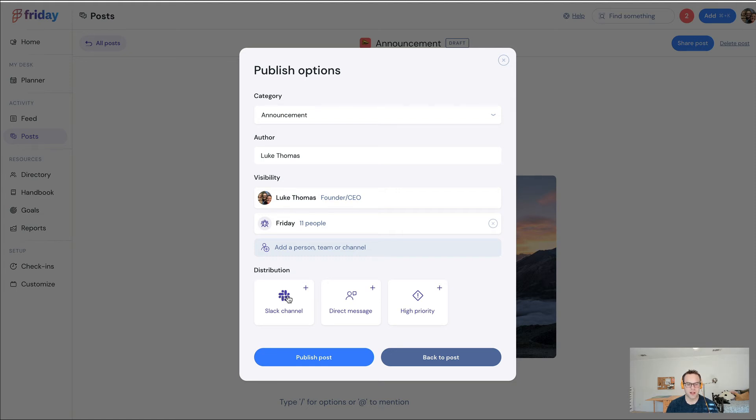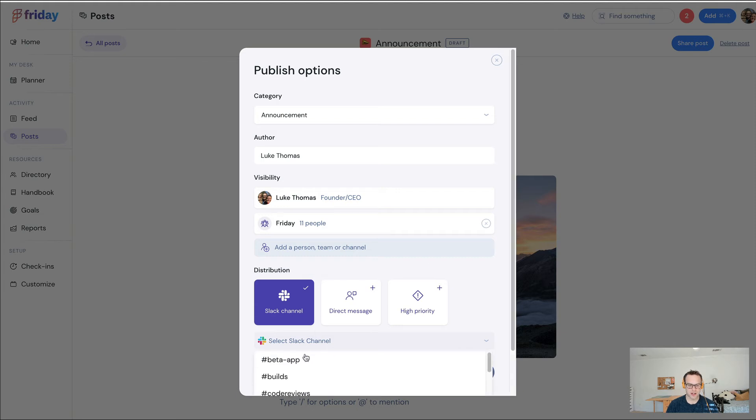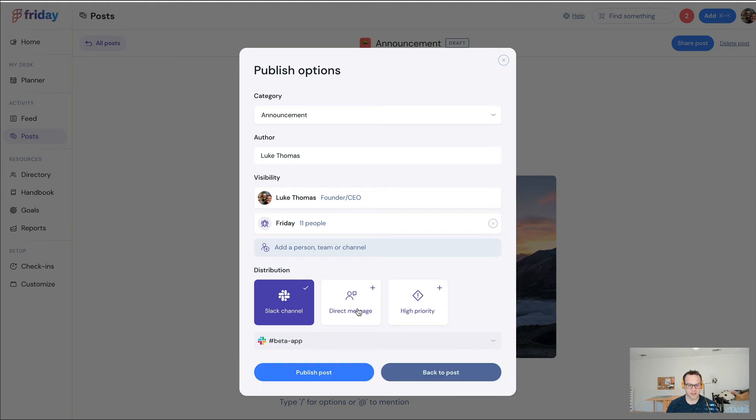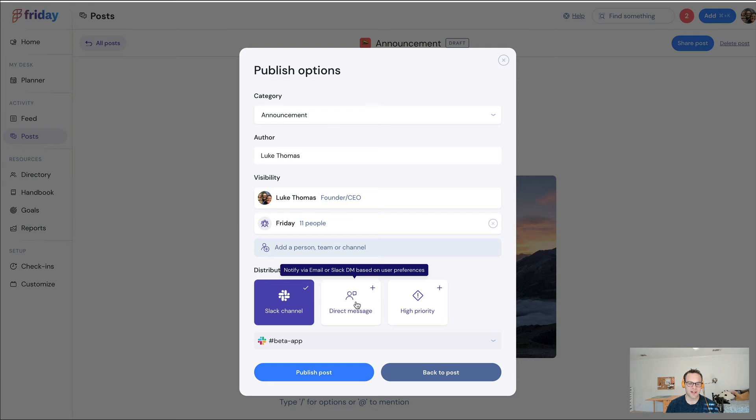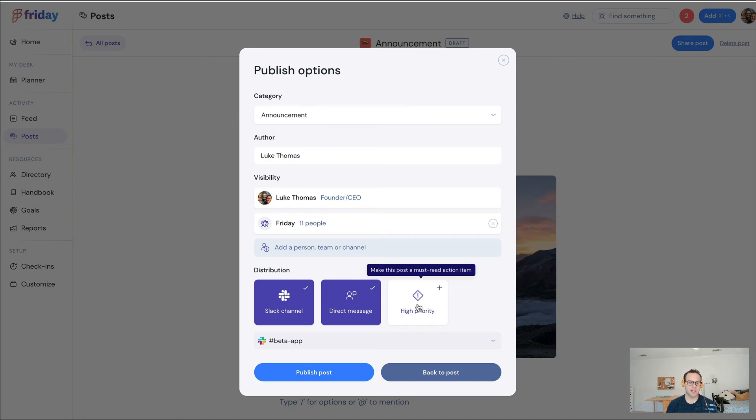If I select Slack, I can choose a channel. I'm just going to select this one. I can also send it out over email, so I'm going to select that. And for the most important items, I can make this high priority, which basically on the home page of Friday adds it as a must-read item that people need to see.